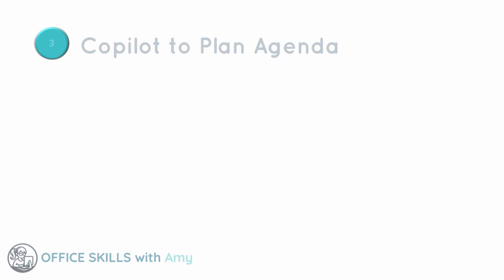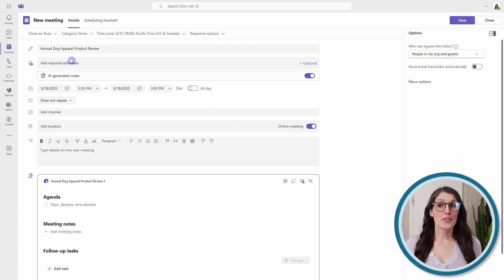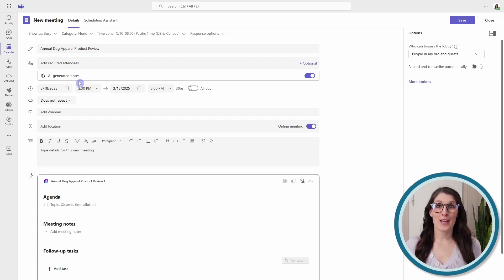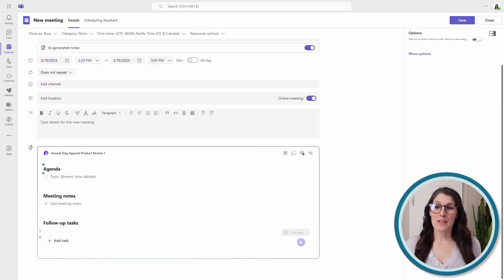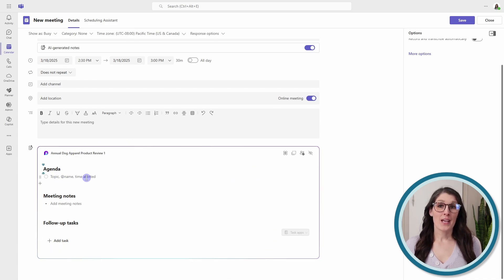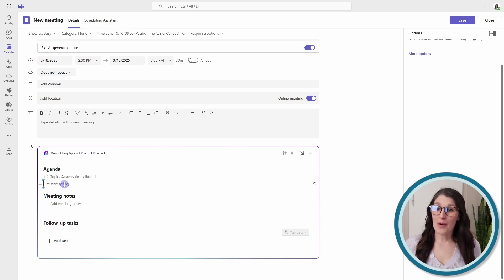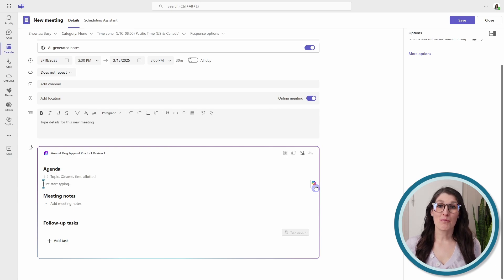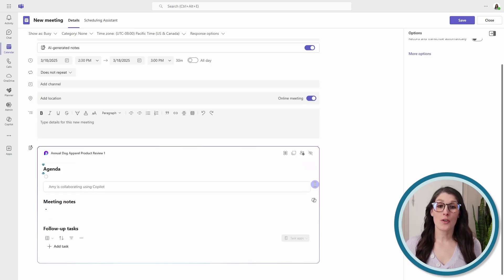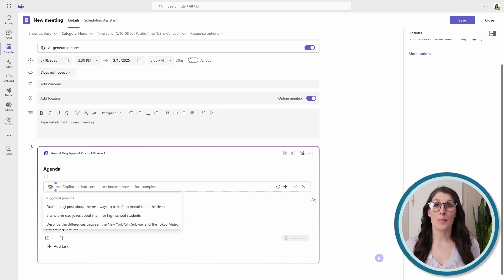Next, we are going to take a look at how Copilot can help us plan our meeting agenda. At Amy's Animal Shop, we are having our annual dog apparel product review. And when we toggled on the AI-generated notes, you may have noticed that this loop page appeared down below with an agenda. Now, we could brainstorm an agenda on our own, but we are now able to collaborate with Copilot directly in this loop page. So we can select the Copilot icon, and a Copilot chat box will appear.